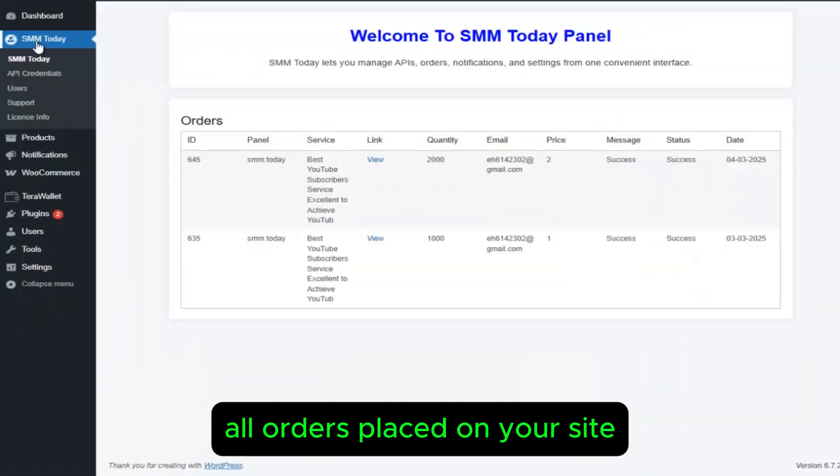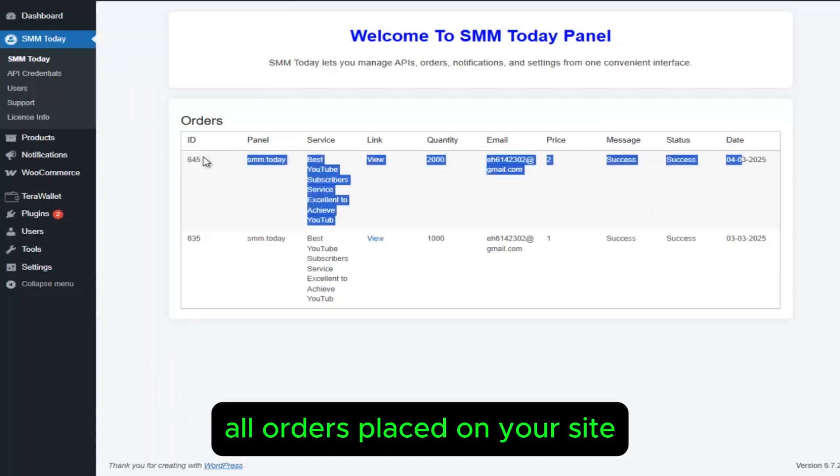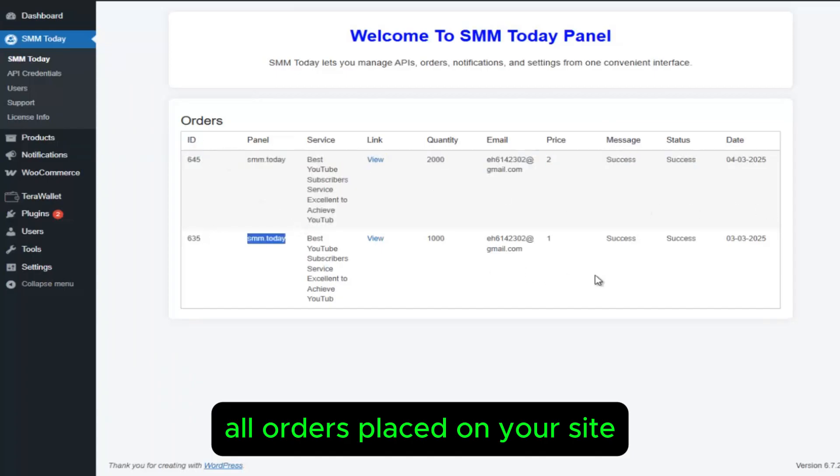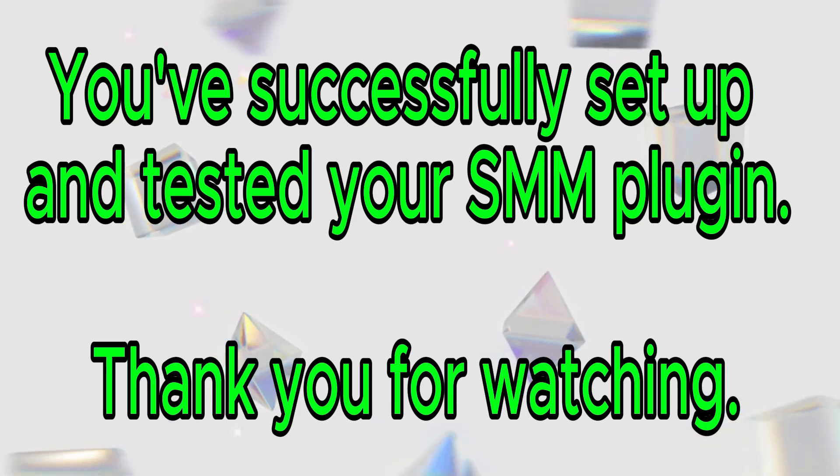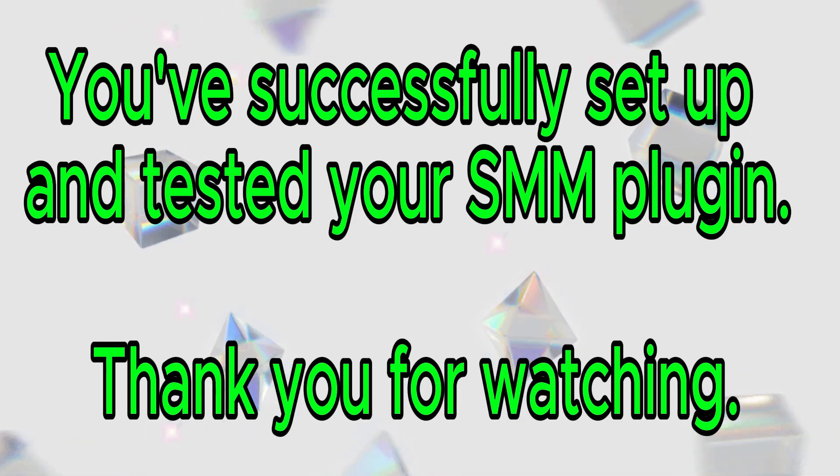All orders placed on your site will be tracked. You've successfully set up and tested your SMM plugin. Thank you for watching.